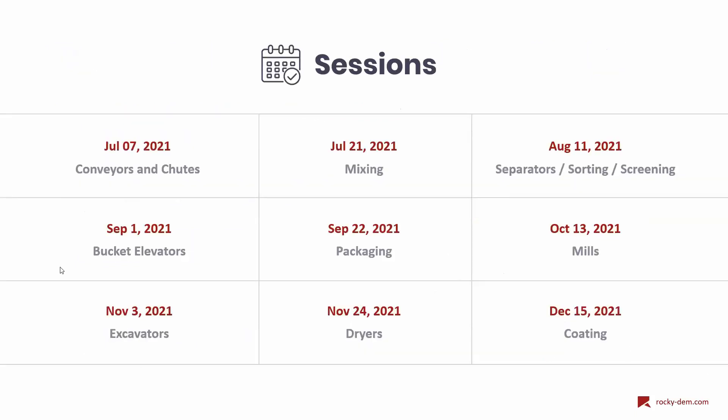Thank you all for attending this webinar. I would like to remind you that we will have other sessions like this. We had another session for conveyors and chutes. This one was for mixing. We will have others for separators, bucket elevators, packaging, mills, and others. I would like to invite you to attend these next webinars.